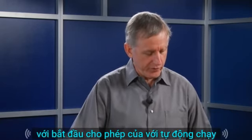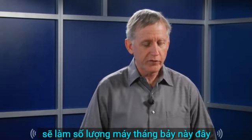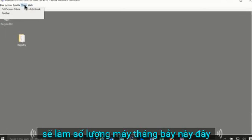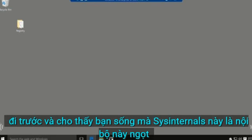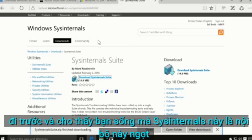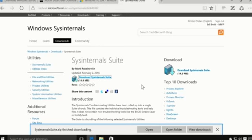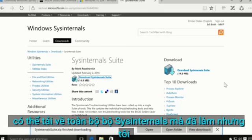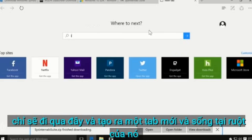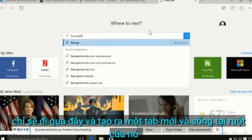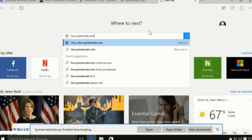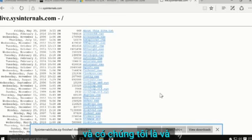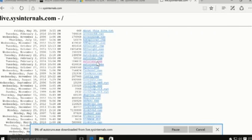Let's start with Autoruns. I'm going to do this in a virtual machine. I'll show you the Sysinternals suite home page — a very clean page where you can see the top 10 downloads and download the entire suite. I've already done that, but I'm going to open a new tab and go to live.sysinternals.com, and there we are. If I click Autoruns...